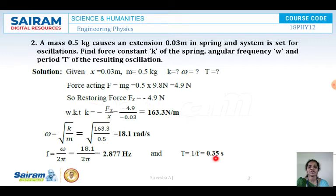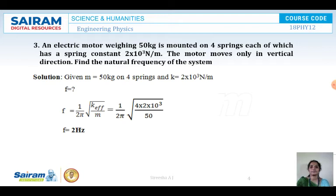So we have calculated omega, K, frequency, and the time period. Next problem: an electric motor weighing 50 kg is mounted on 4 springs, each of which has a spring constant of 2 into 10 to the power of 3 Newtons per meter. The motor moves only in the vertical direction. Find the natural frequency of the system.